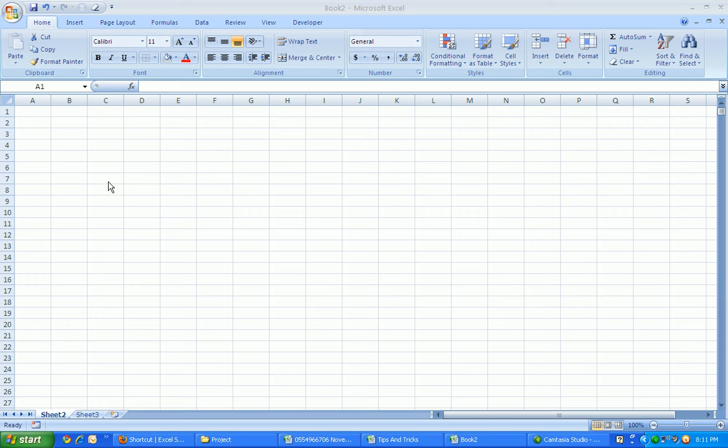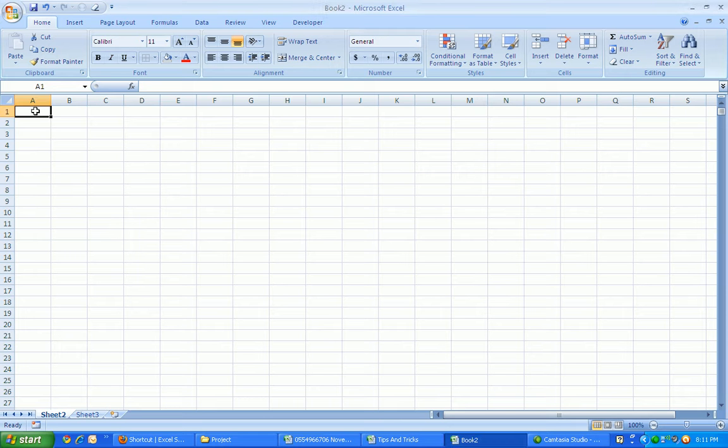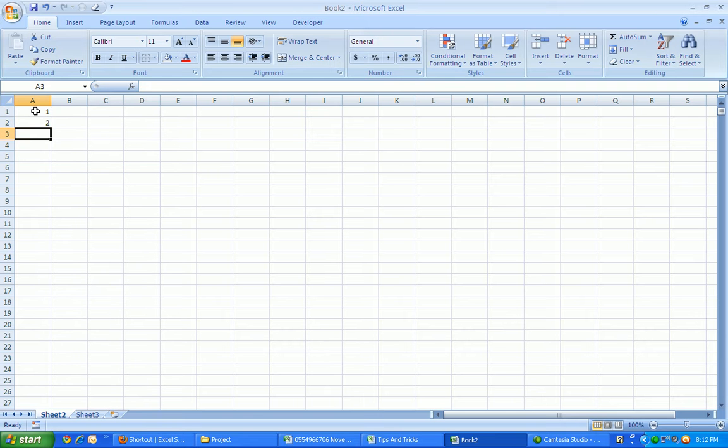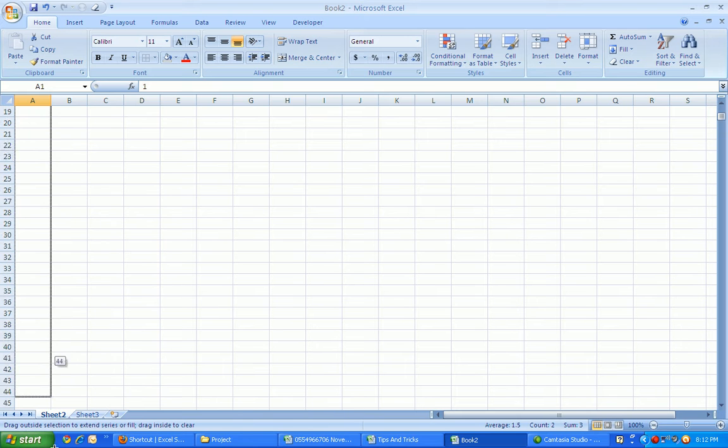Good morning. Now I will show you one of the tips and tricks on how to enter a serial number. For example, in a blank sheet, you want to enter a serial between 1 to 100. Most Excel users enter like this: one, two, then highlight and drag it up to 100.